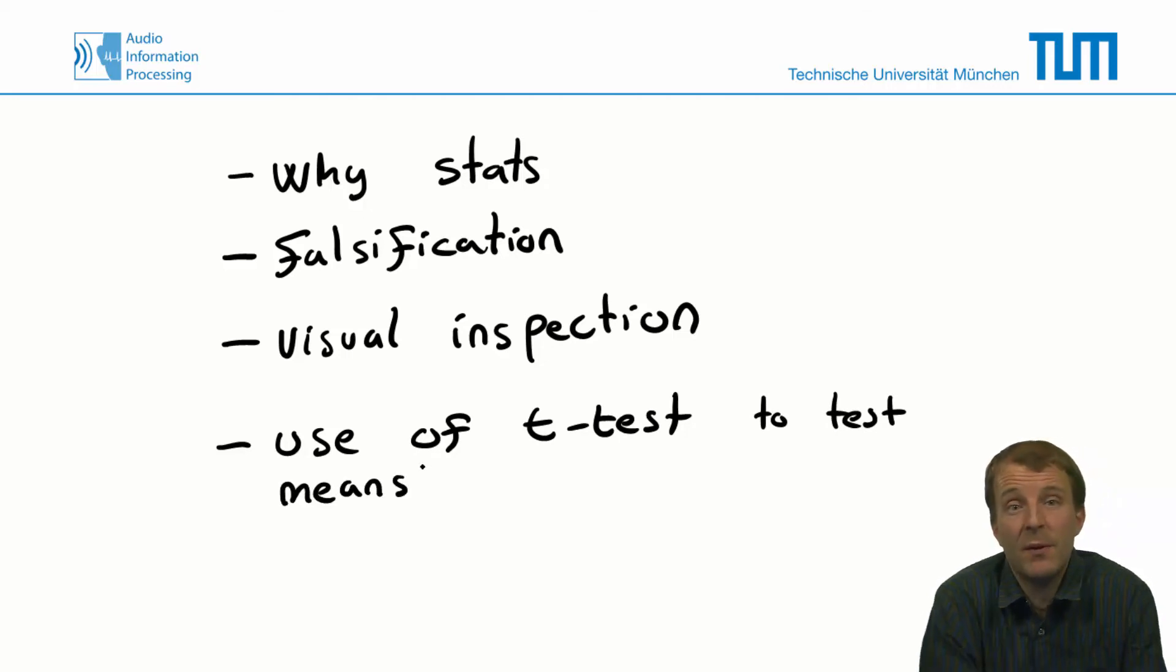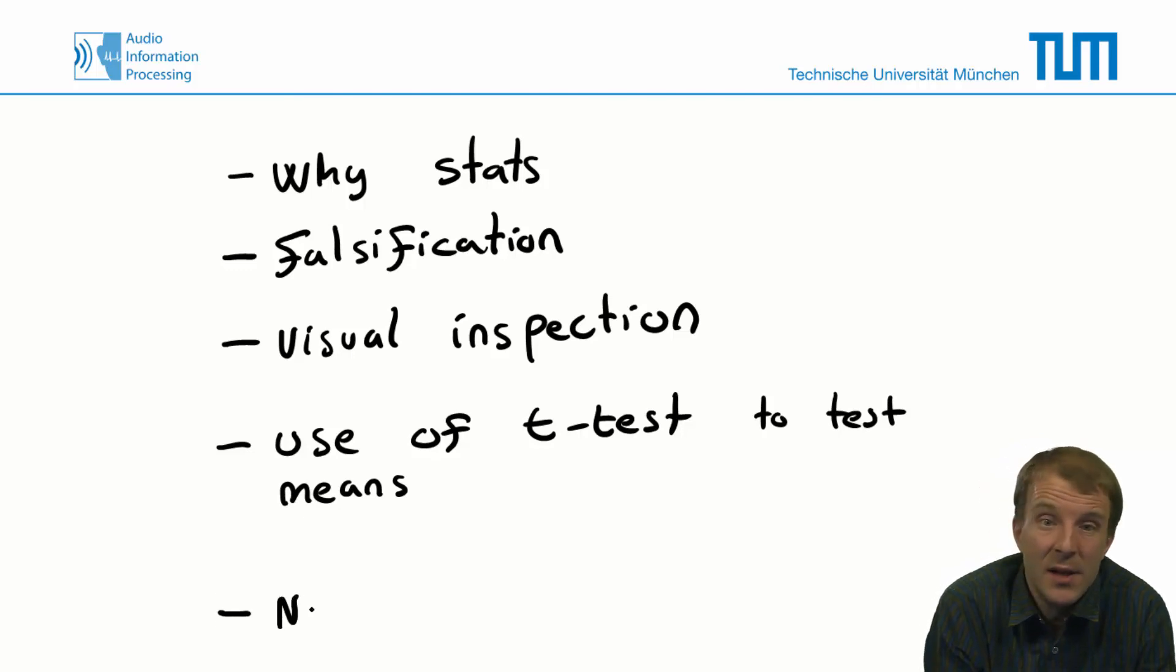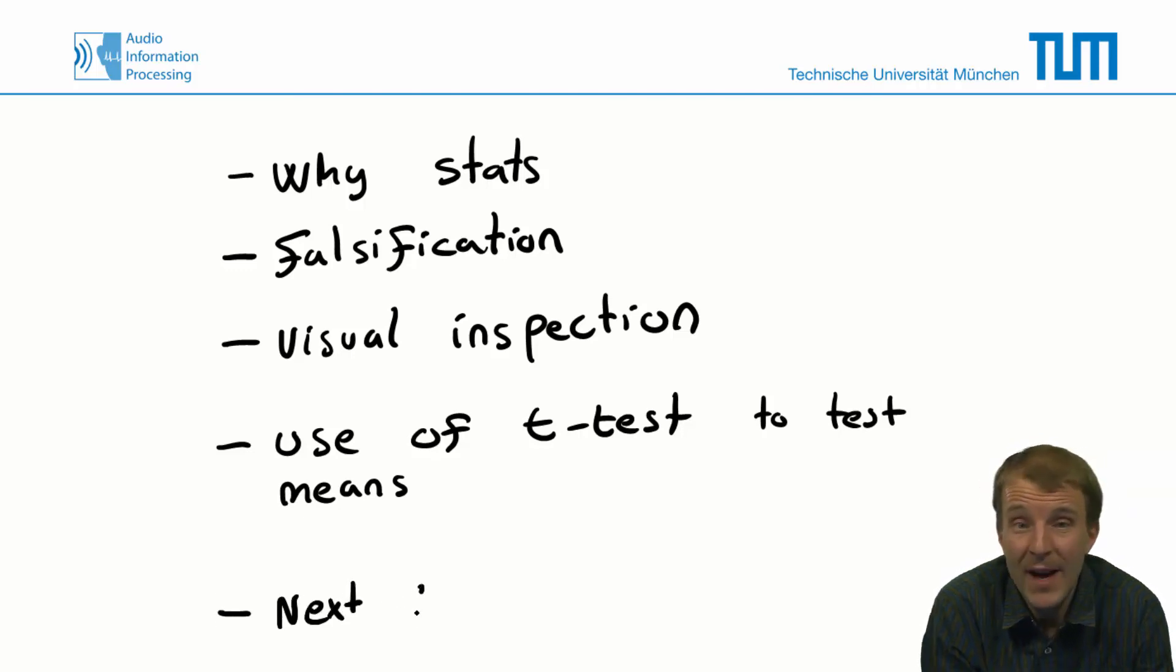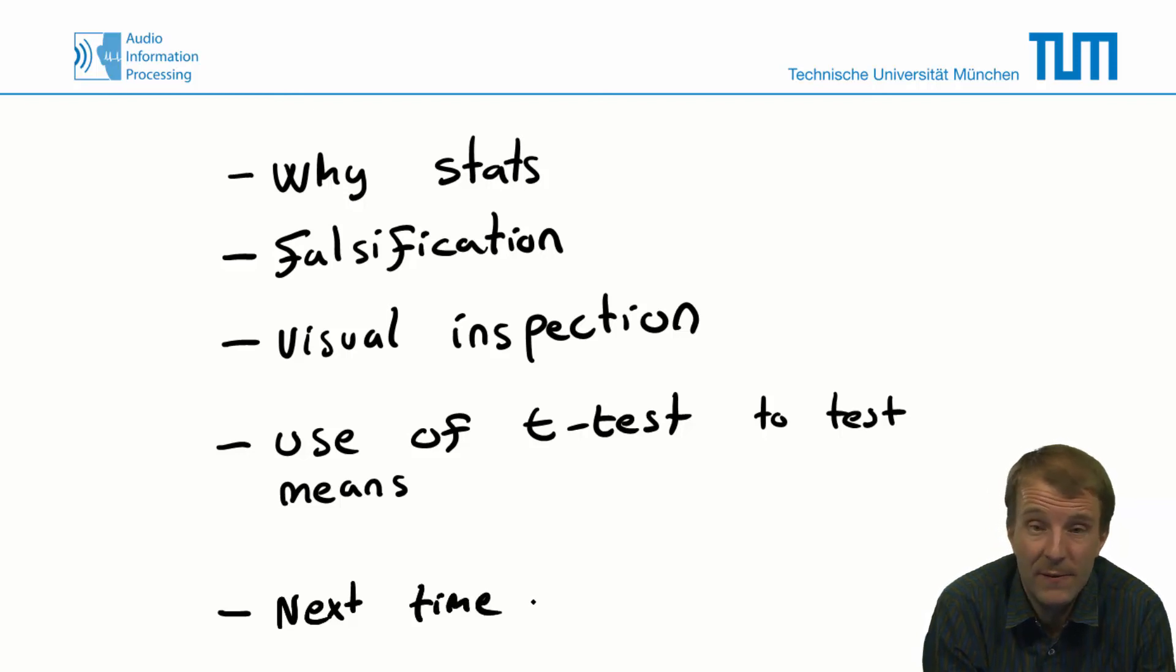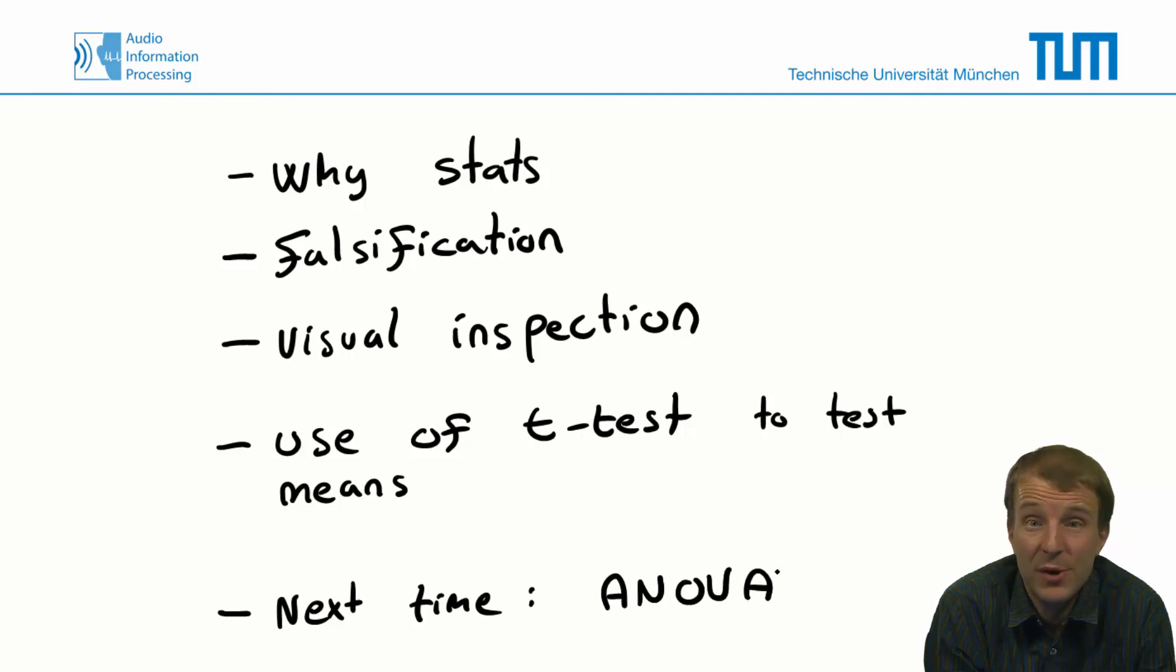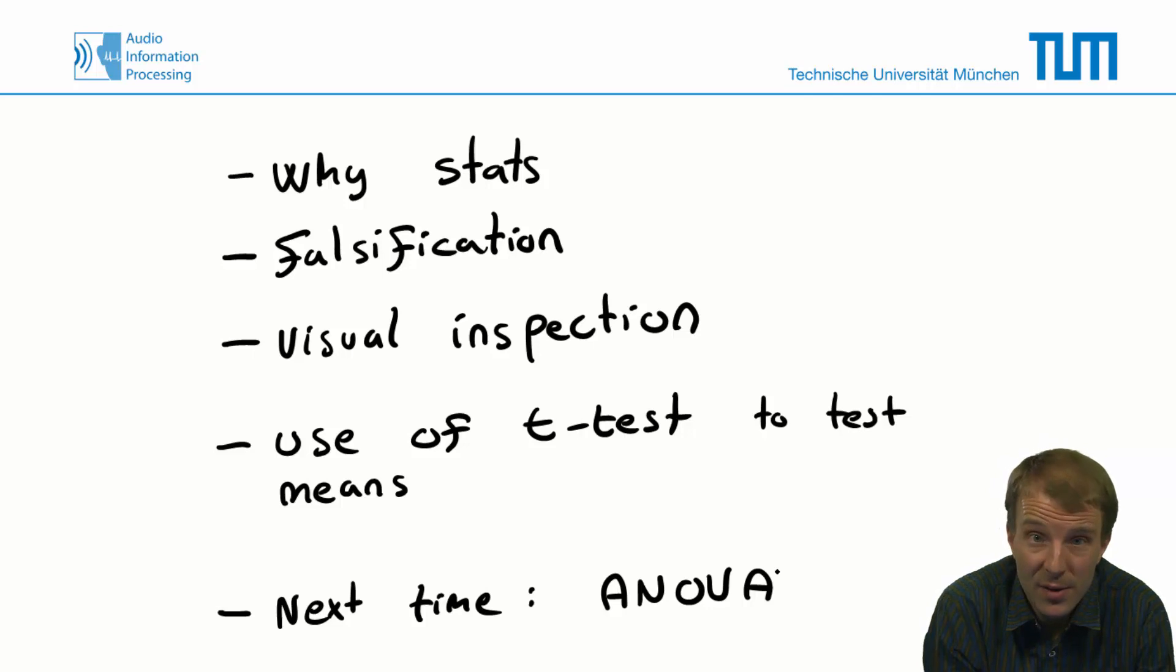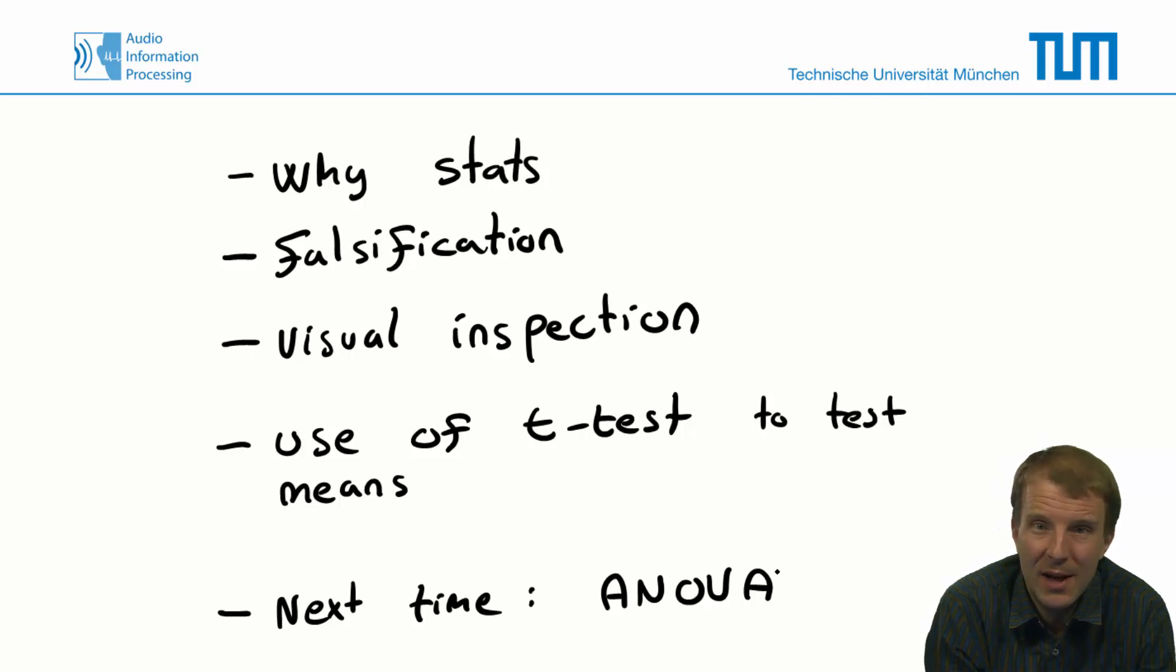In next time, we would go for the more complex scenarios where we have several levels and several factors affecting our observed value and how we can use the powerful analysis of variance procedure to analyze such data. I hope you have enjoyed this tutorial and hope to see you next time!